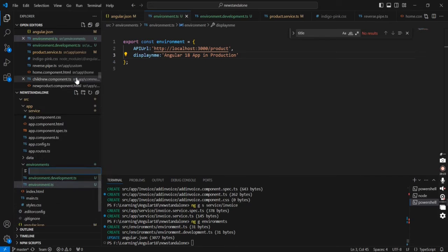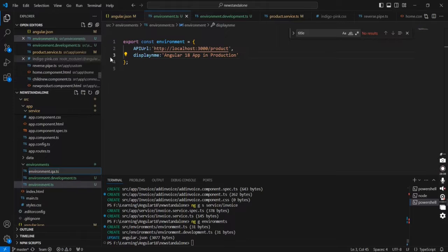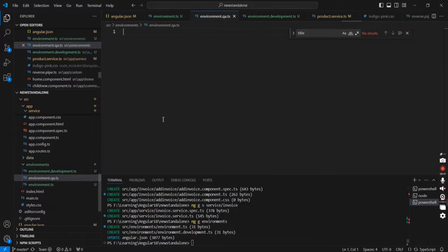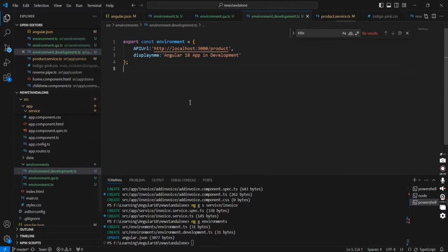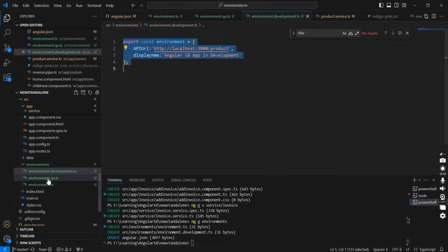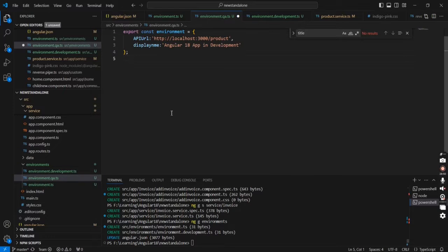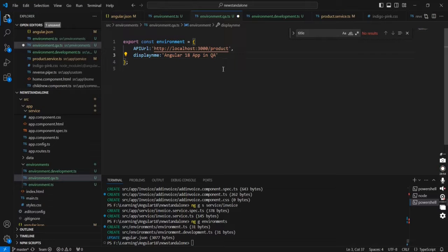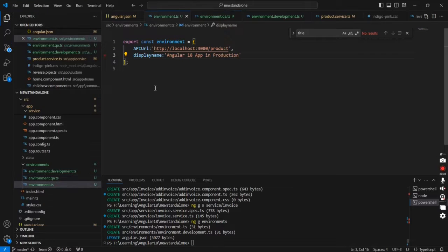The same way we can include any number of environment files. Let me create one new file — this is for QA. We can copy the same content, and in the display name I'm just changing it to QA. The next thing is I'm going to display this variable on our UI side.